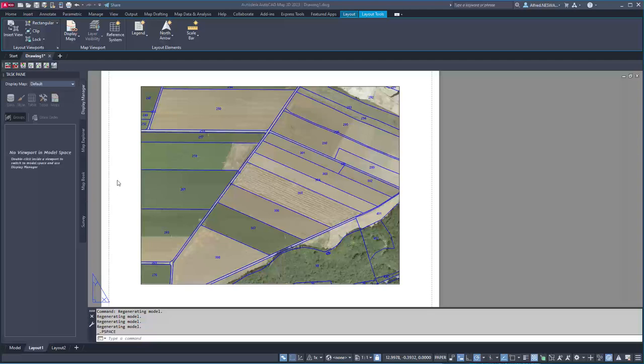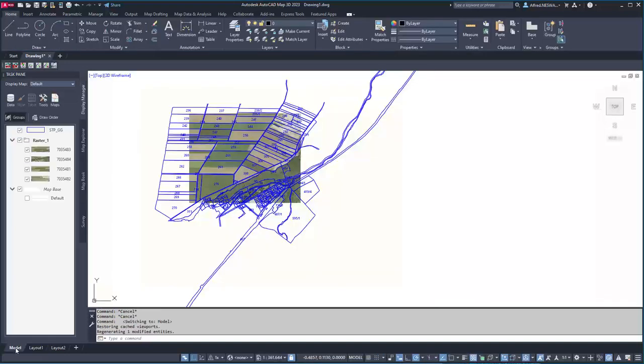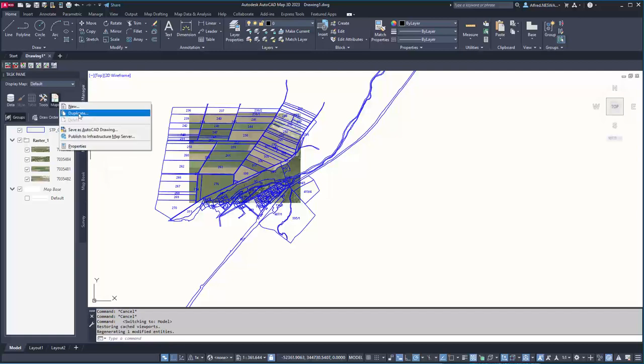First, in model space I have added some data as shape files and some data as raster file information. What I can do now is duplicate this map so I get the same connection information in a different map with a different name.